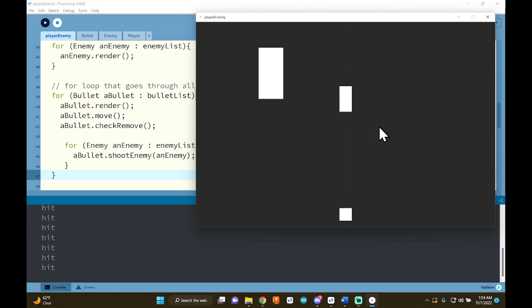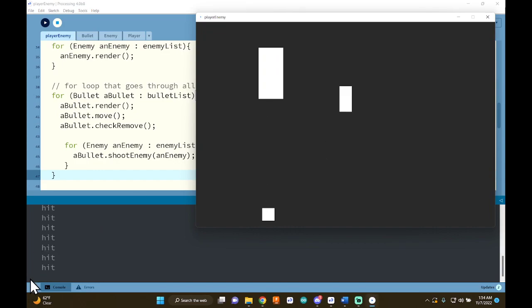Let's give this a test. If I shoot — it says 'hit'. I press play again and shoot at the other enemy over there — it also says 'hit'. It doesn't matter how many enemies you have, this works. However, the enemies are still on the screen — they have not been destroyed.